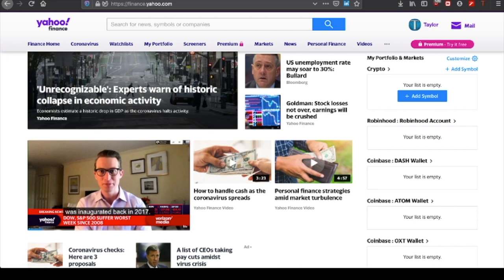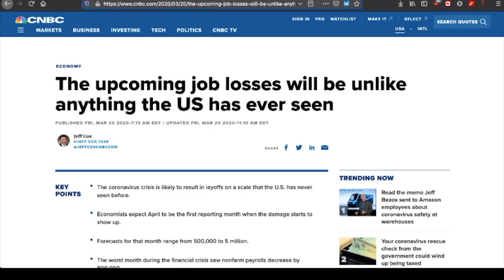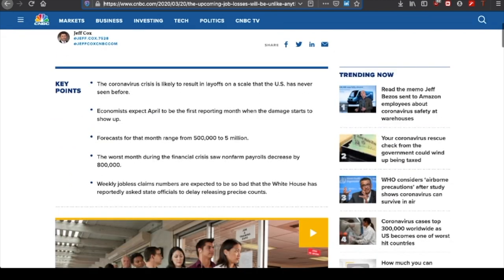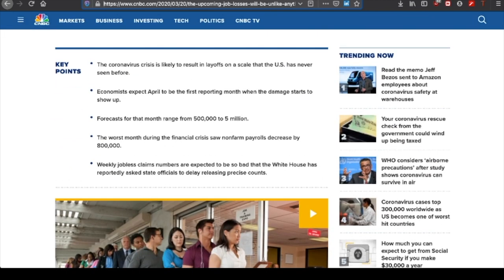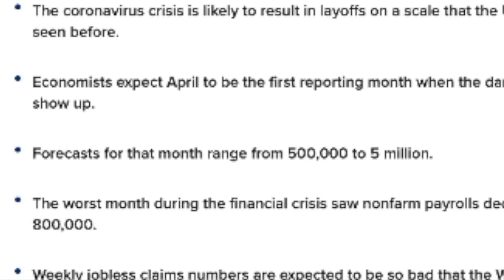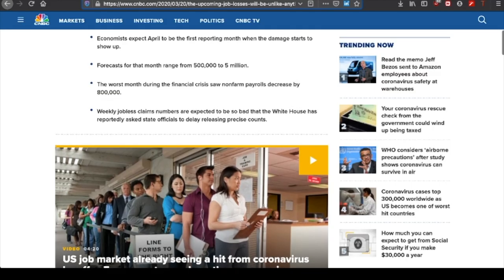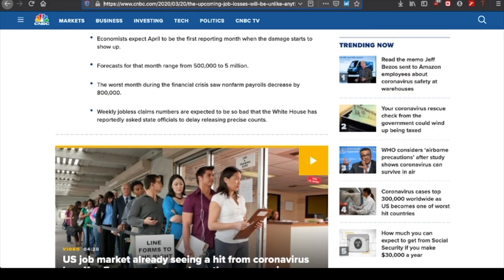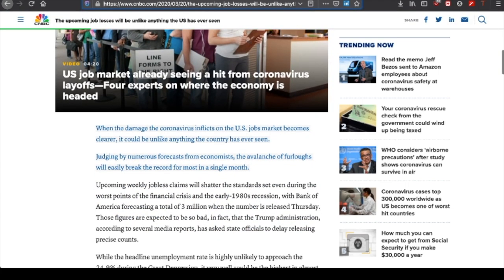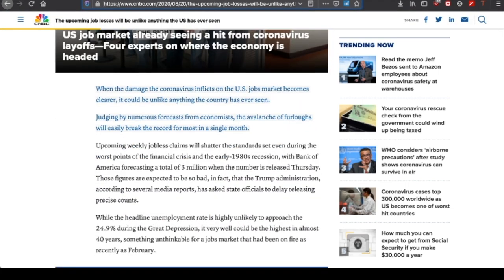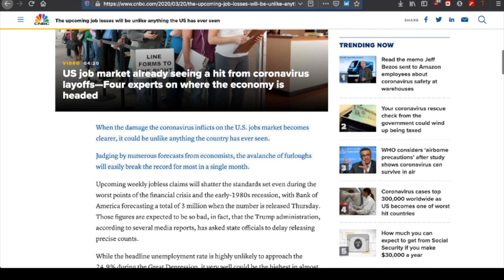So let's go through some of the news articles I've been going through today. There's a jobs report that the states are all putting out at once this Thursday. Based on the unemployment claims, the jobs report will not be good at all. Forecasts for job losses so far are anywhere between 500,000 and 5 million. In the financial crisis of 2008, we saw non-farm payrolls decrease by 800,000. So far, the job losses for the coronavirus pandemic are looking worse than the 2008 financial crisis.